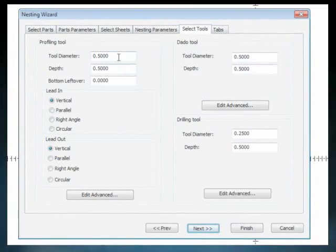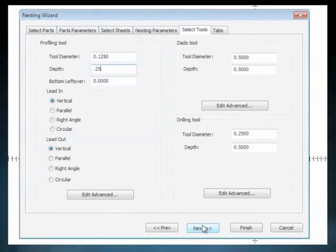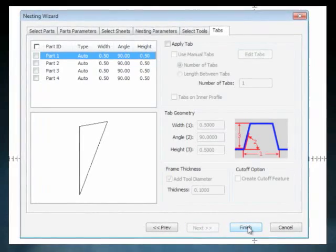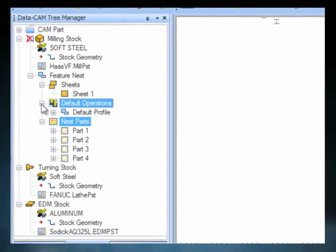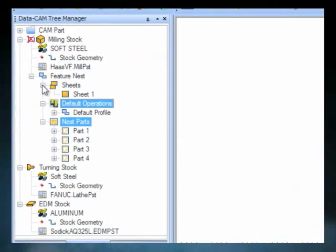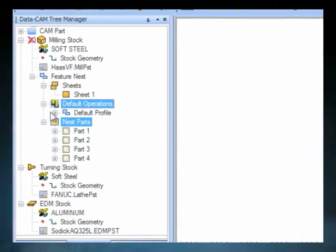After you fill out all the info in the wizard and click finish it will then load the nesting settings into the job tree for you to view and edit.